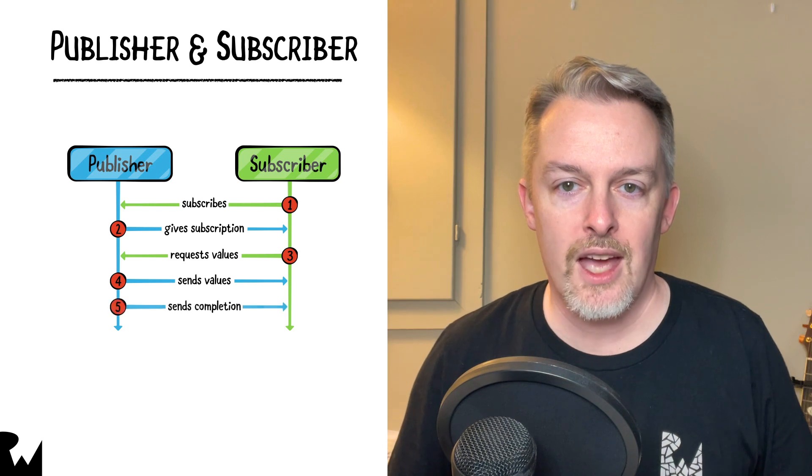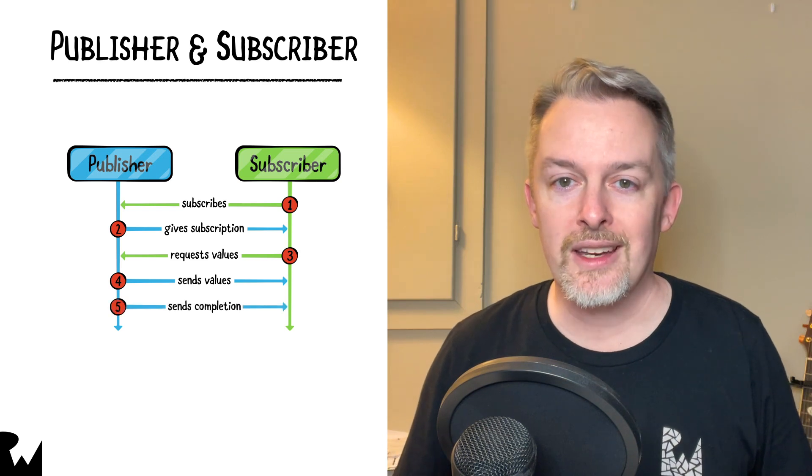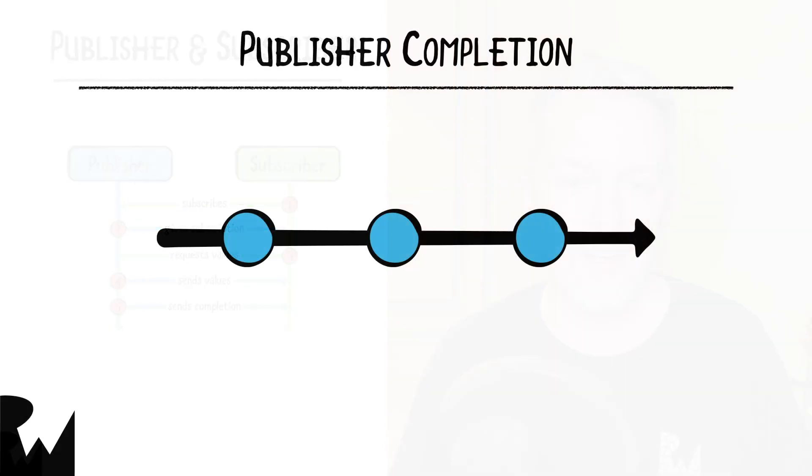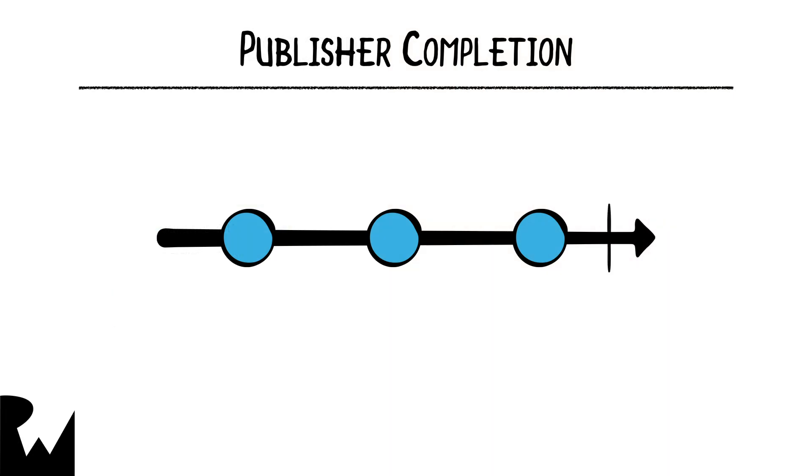A publisher can continue to send values until it sends a completion event to the subscriber to indicate that it won't send any more values. This is called a marble diagram, and the vertical bar represents a normal, I'm finished, completion event.